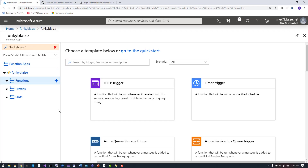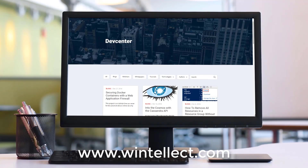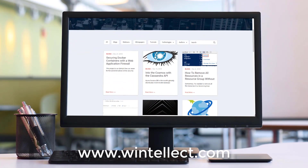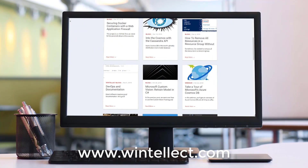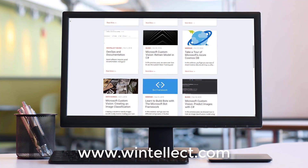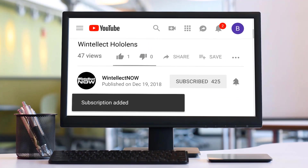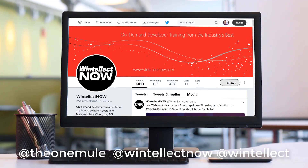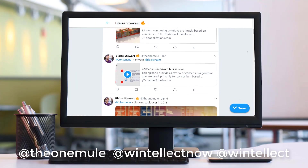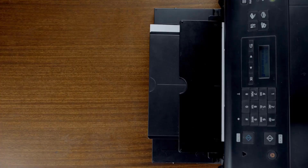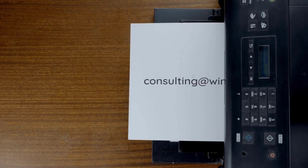Next time on Tech on Fire, we're going to be looking at some more features related to Azure App Services as we go even deeper into all the things you can do with Azure App Services. If you like this content, please consider visiting us online at www.winelect.com, where you can find about services that WinElect offers including training and consulting. Please subscribe to this channel, click the bell icon for notifications, and comment below. You can also follow me on Twitter at @theonemule and follow WinElect at @WinElect for Azure and software development content. Reach us by email at consulting@winelect.com.